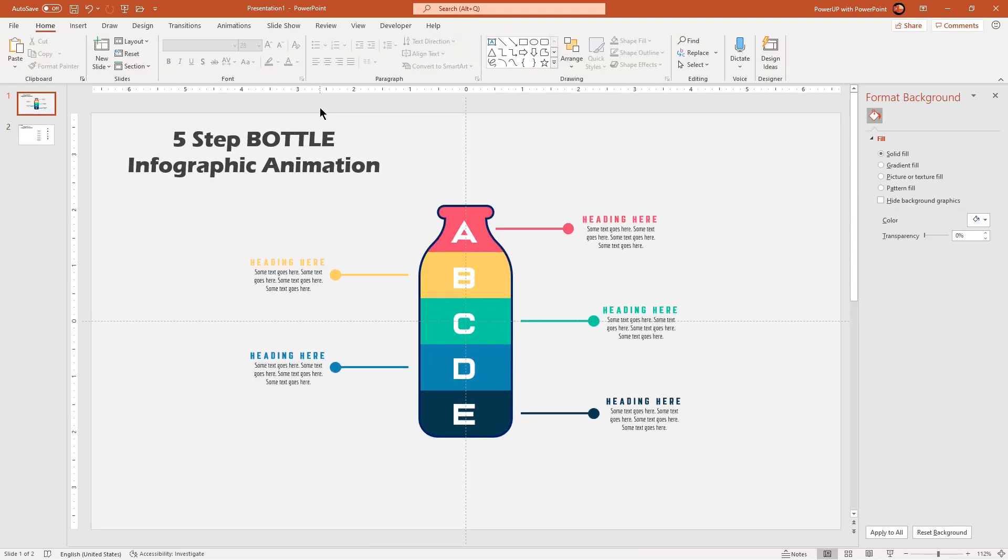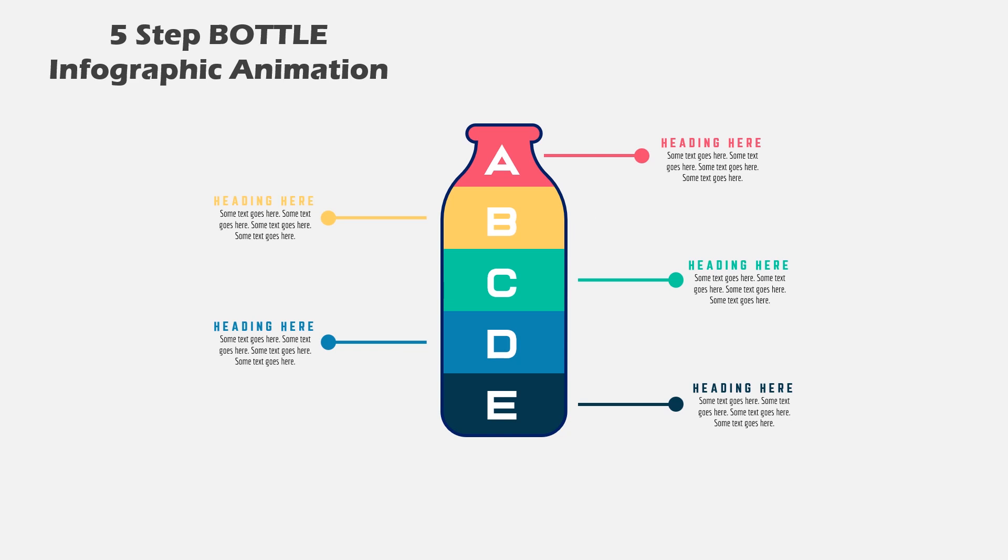So here is the final preview of design, let's now continue with the animation portion.